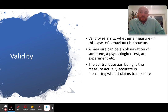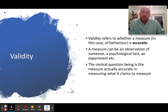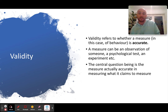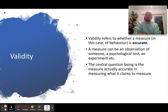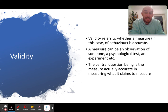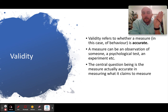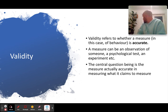The best way to describe validity is accuracy. If a theory has validity, it's an accurate theory. If a measure — like an IQ test — has validity, then it accurately measures what it claims to measure. A measure can be anything: an observation, a psychological test, a psychometric test. The central question is: is it measuring what it claims to measure? Is the theory accurately explaining the behavior it's trying to explain? Validity is really important — in my opinion, more important than reliability.